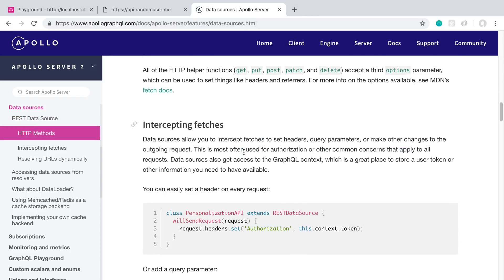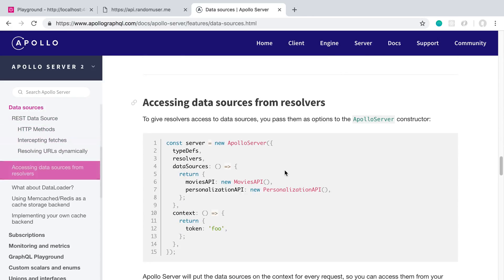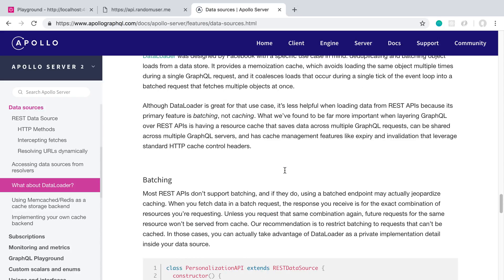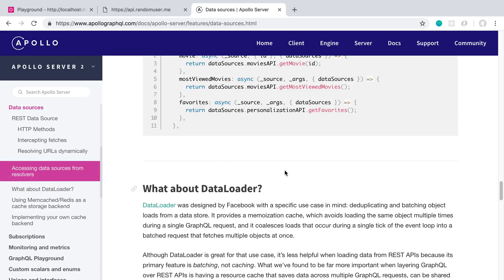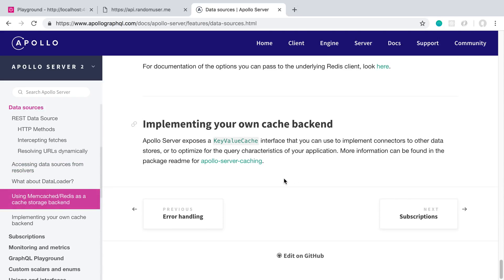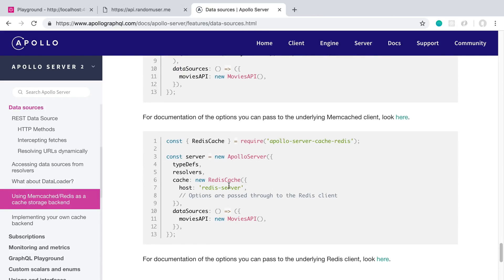The other nice thing is you can get it to work with Redis, which is great. They also talk about why you might want to use it instead of DataLoader, and you can implement your own cache or use a Redis cache — that's something I would definitely use.